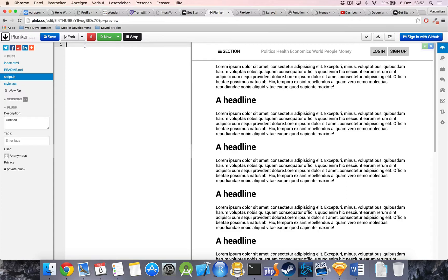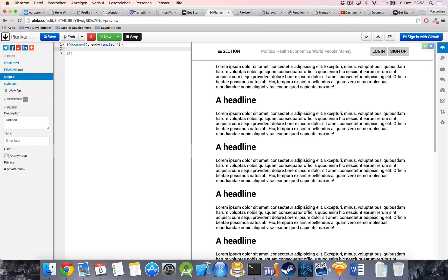So what we're going to do instead is set an interval that checks every 200 milliseconds whether the user is at the top. If they are, we do nothing; if they're not, we check whether the navigation area already has the scrolling class — if it doesn't, we attach it. If they are at the top, we remove it. We'll add the interval inside the jQuery document ready function, so we only run when the document is fully prepared, avoiding situations where we try to access an element like the navigation that might not be loaded yet.